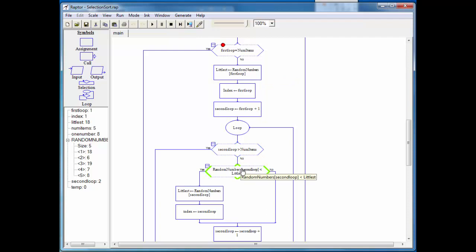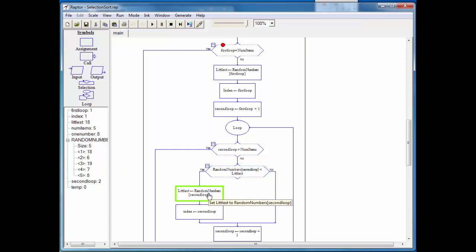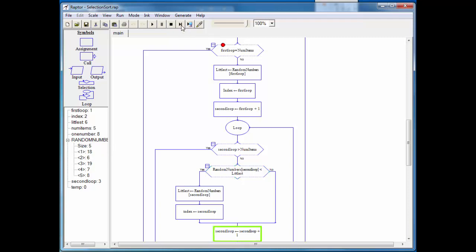So now we're going to take a look at the second item in the list and see if it is smaller than 18. And it is, six is smaller than 18. So we end up basically storing six into littlest. Then we're going to hold on to where exactly we found this item. We're going to iterate our second loop. And we're going to go around again. Now we're going to compare 19 from 18. And since 19 is bigger than 18, we'll get on the no side, iterate again.